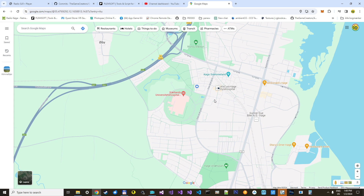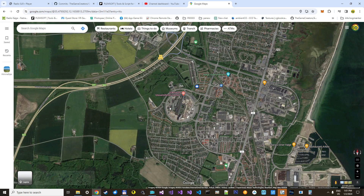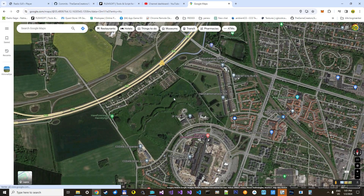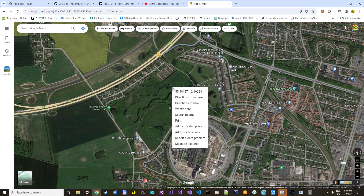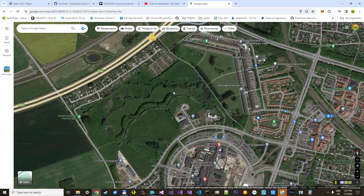Hello my friend and a happy new year to you. Today I'm going to show you how to use an overlay image to make your next level. I'm just going to use one from Google Maps, but you can take one from anywhere.